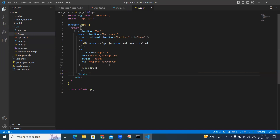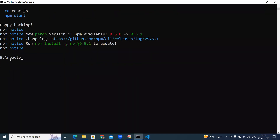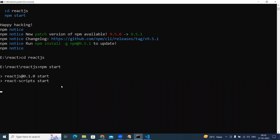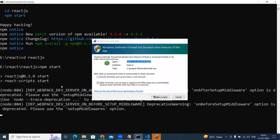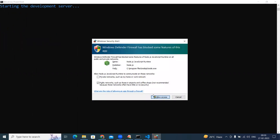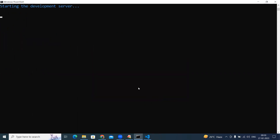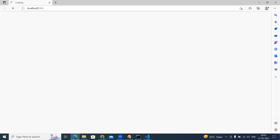The basic program is already provided. To run it, go to the command prompt — we are in the e-drive react folder. Navigate into the react.js folder with 'cd react.js'. Then simply type 'npm start' and it will automatically start the server. Once the server starts, just give access and the application will start running at port number 3000 on localhost.